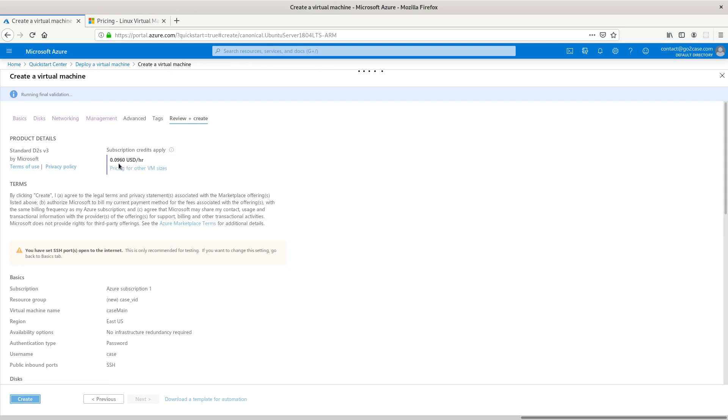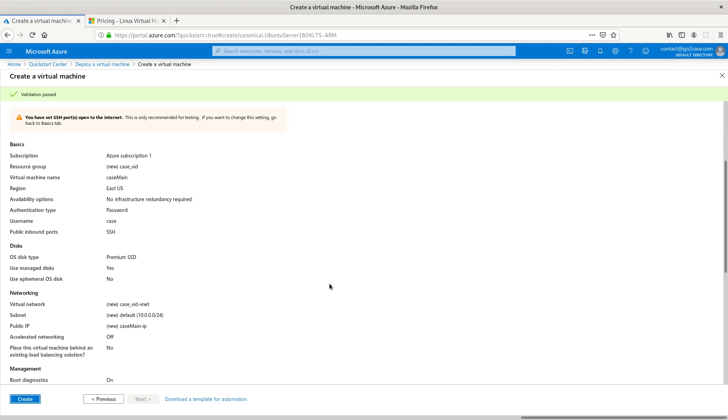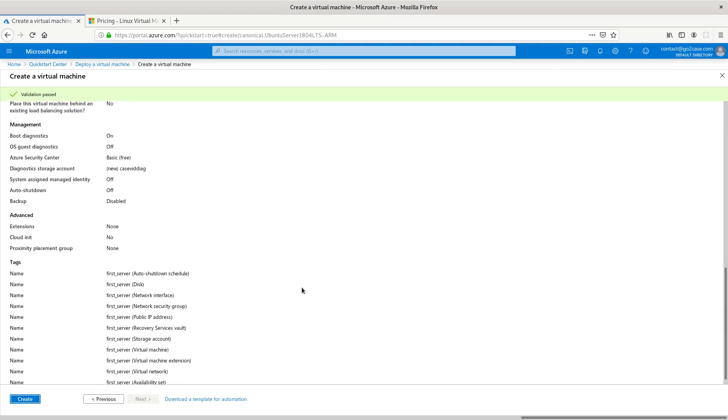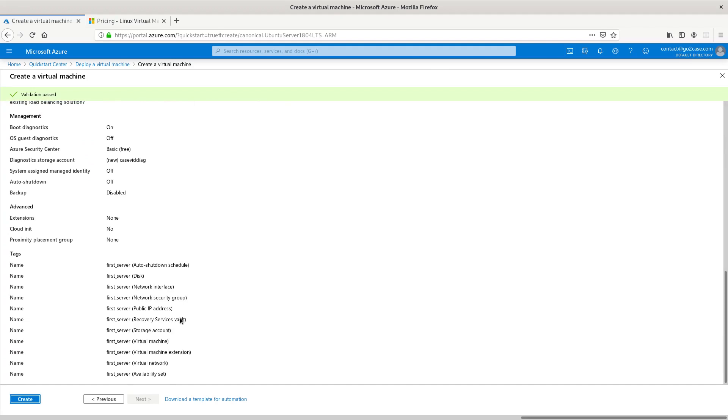It's nine cents per hour. No need for us to panic over something like that. The most I might have it up is for a couple hours or even a day and that's not a big deal. We're just going to come down here in the lower left-hand corner and select create.